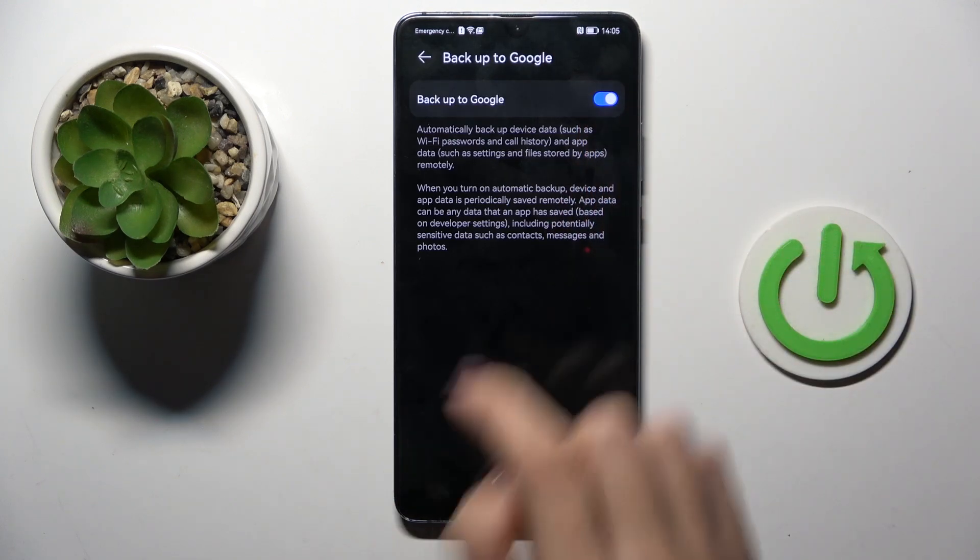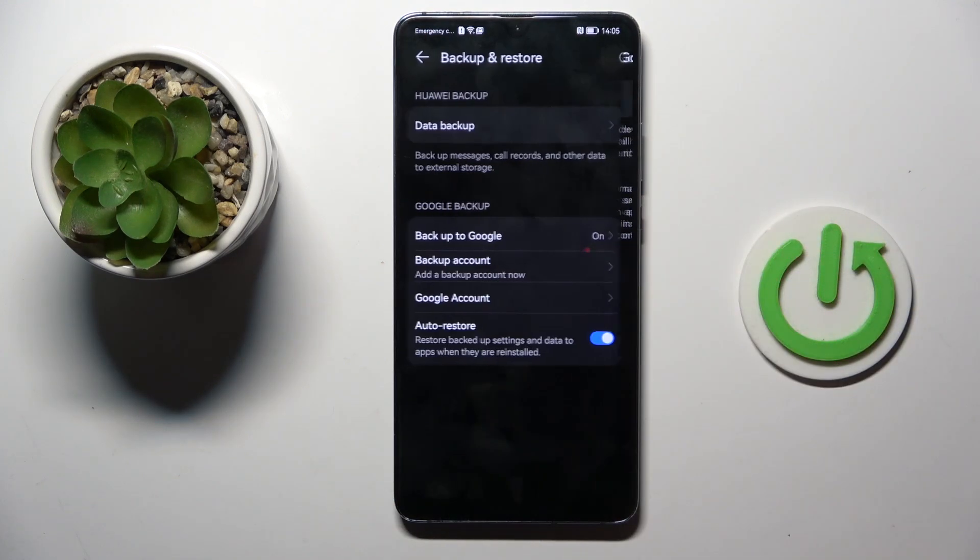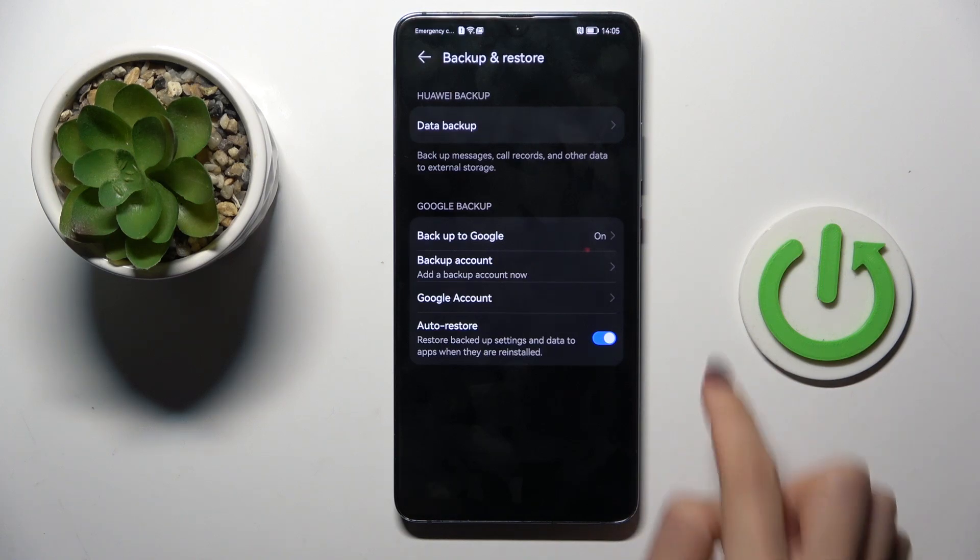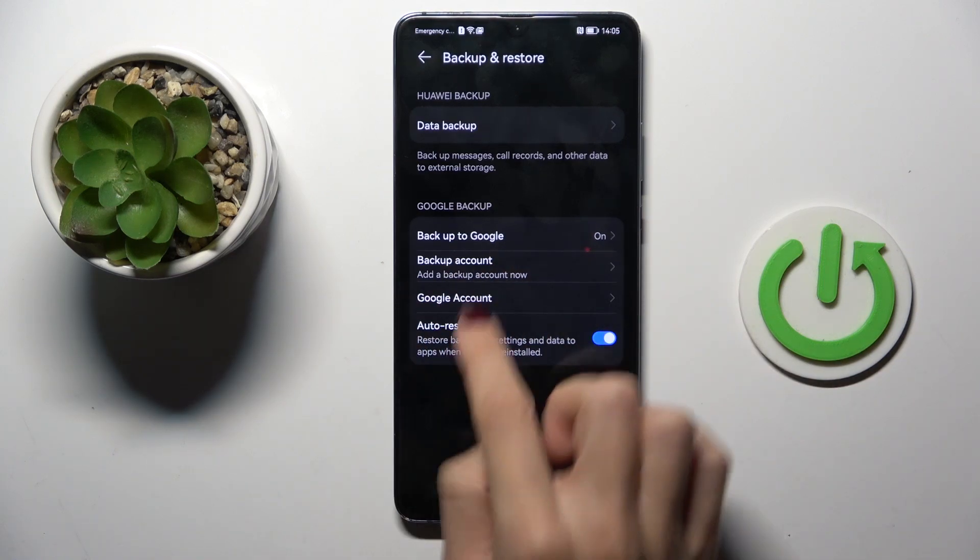So, once the backup to Google is active, just go back, and here you can customize the account.